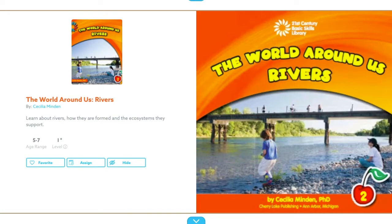The world around us: rivers. In this story we are going to learn about the body of water called rivers — how they are formed and the ecosystems that they support. You're going to hear a lot of new vocabulary words. Take note of those words that you maybe don't know the definition of, and we'll talk about them after.